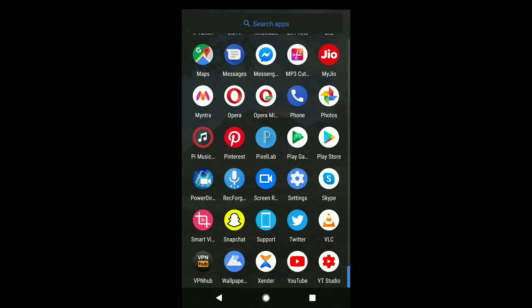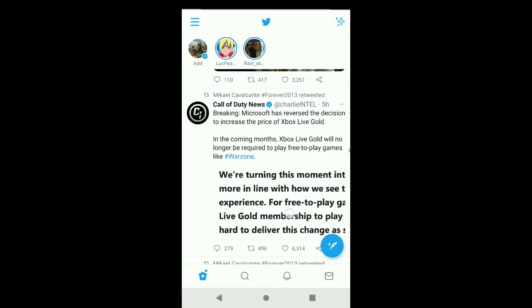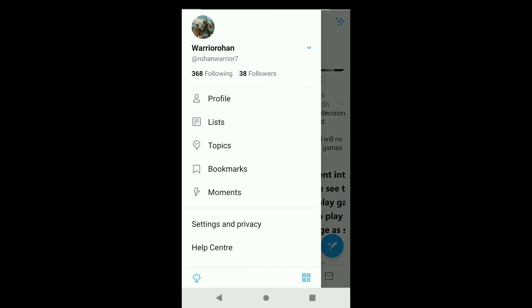To deactivate your Twitter account, open up Twitter on your smartphone. Note that the process will be the same for Android and iPhone devices. Once you're on Twitter, click on the three horizontal lines at the top left corner and click on Settings and Privacy.